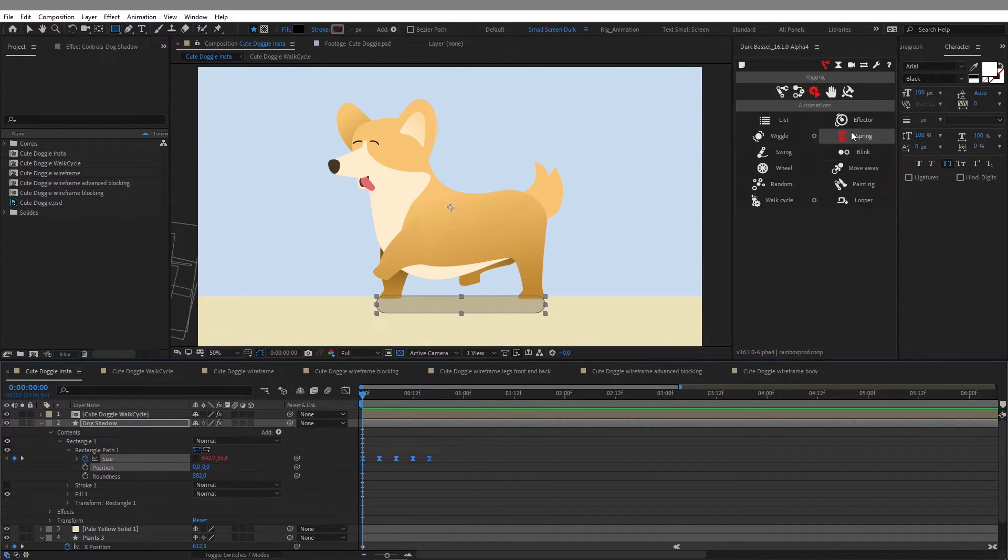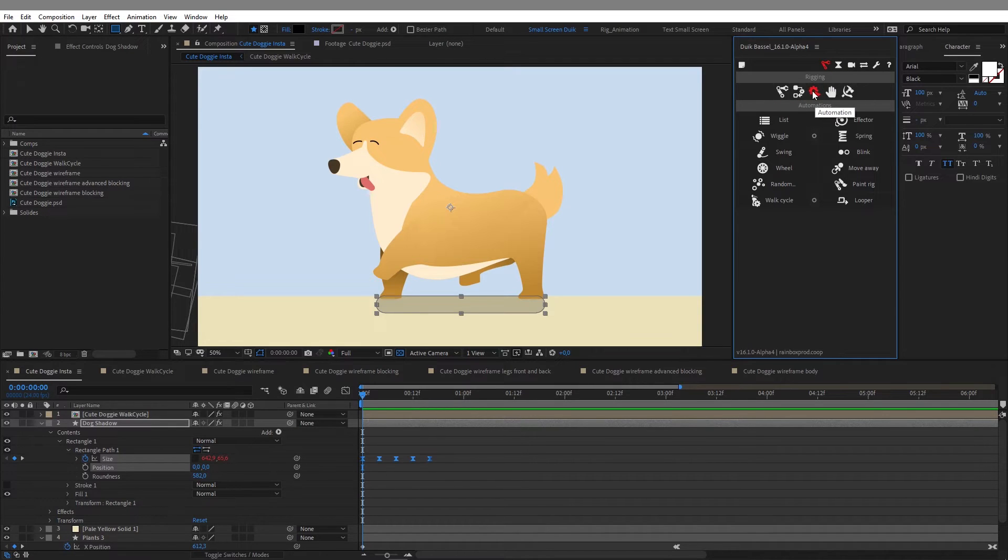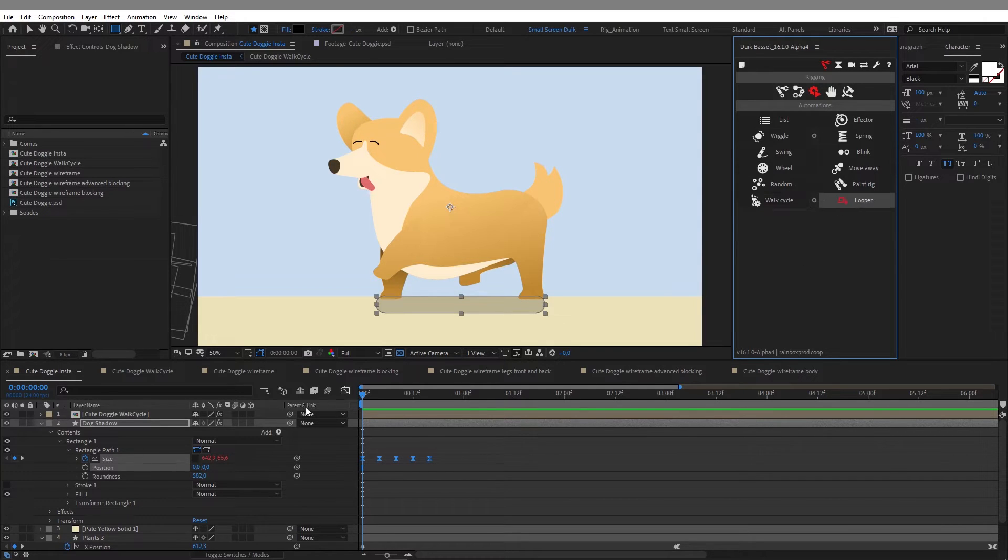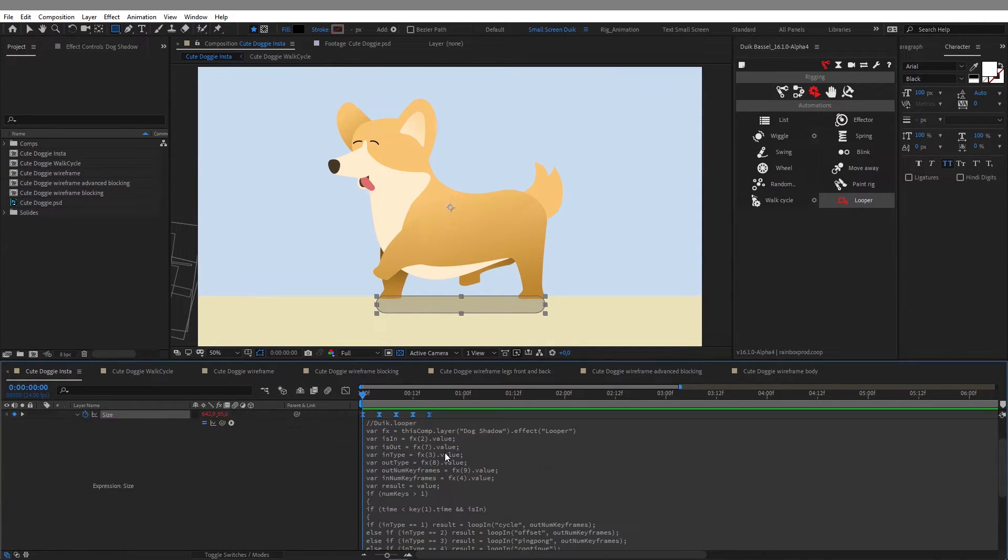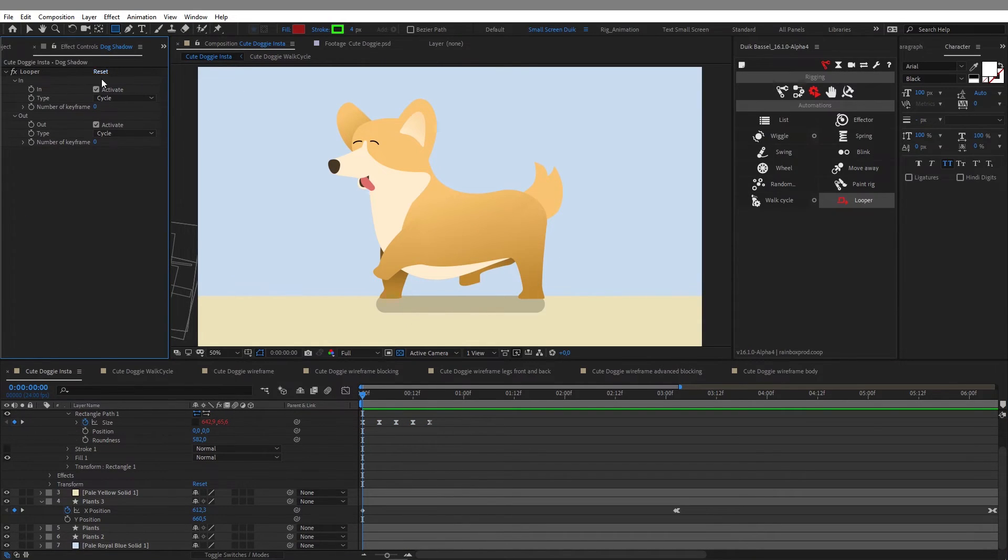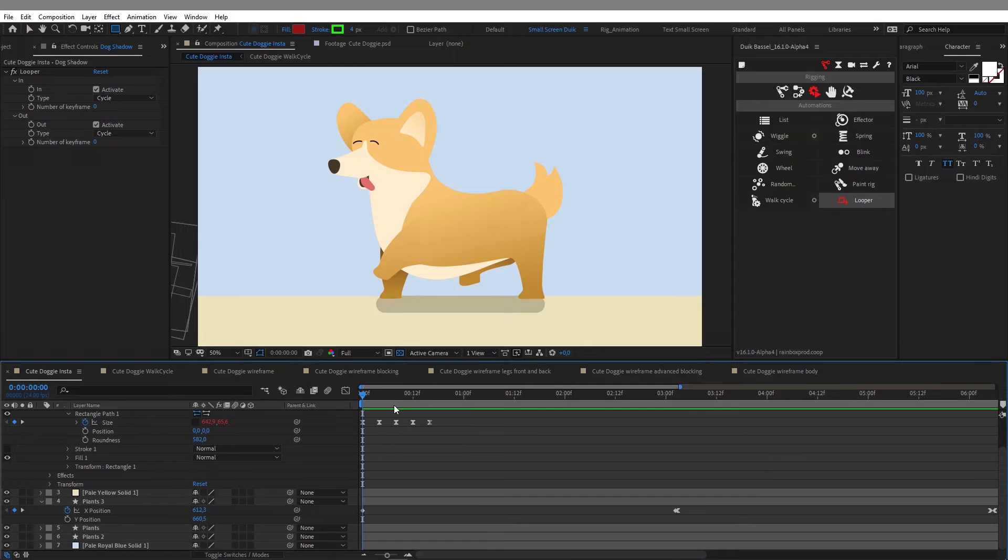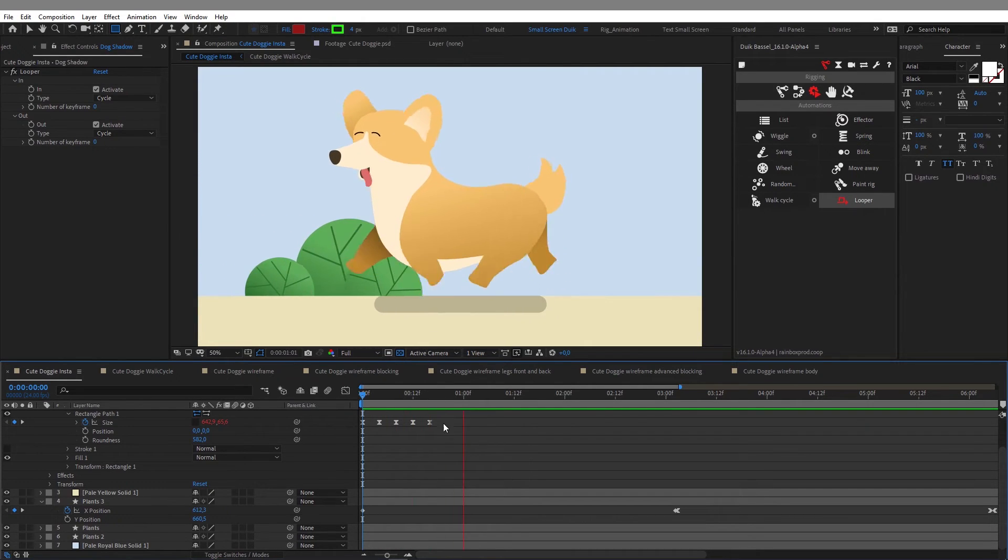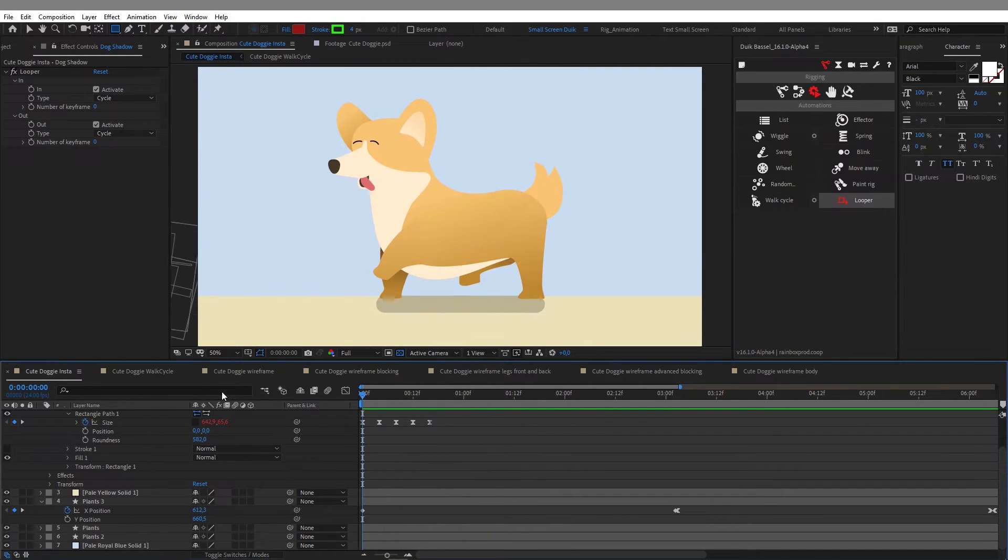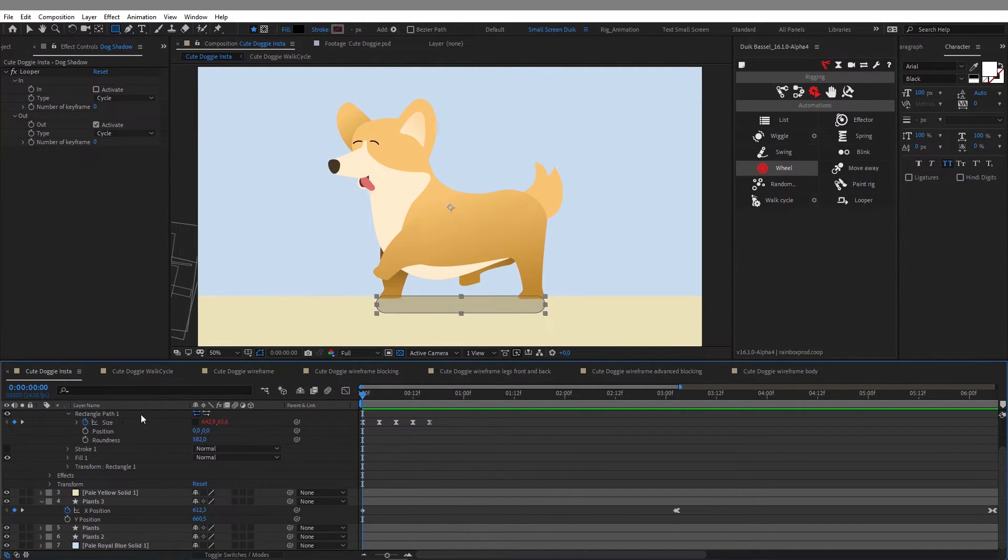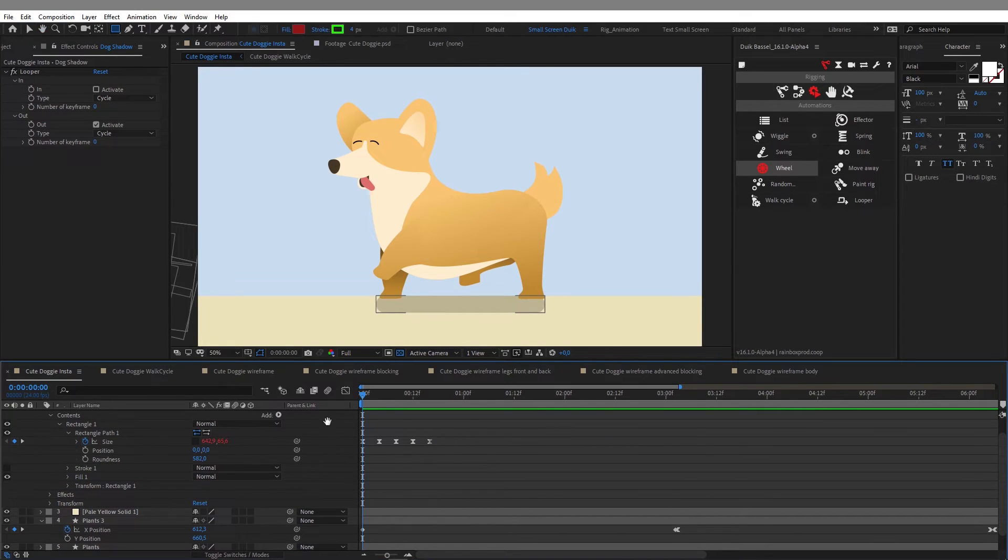And you can tell by the red color of my values that there is an expression on those keyframes. And the reason is because I used the rigging panel of the DuIK Basel script, and under the automation menu I used the looper option. When you click on the looper option, DuIK places this expression here in the properties, and an effect that allows you to have control on the loop expression that you just placed on your keyframes. This way your animation will loop endlessly. And this is another very convenient tool offered by the DuIK script.